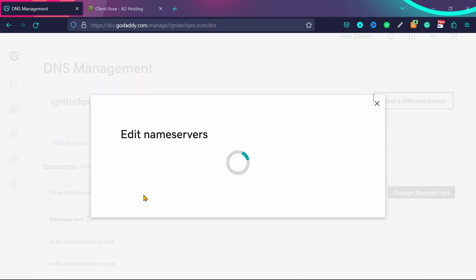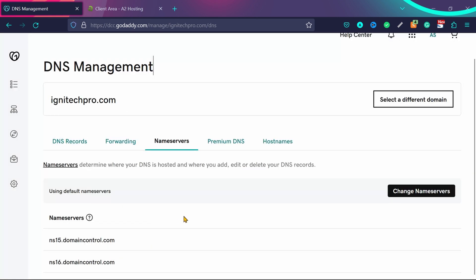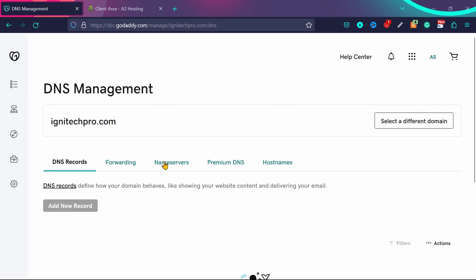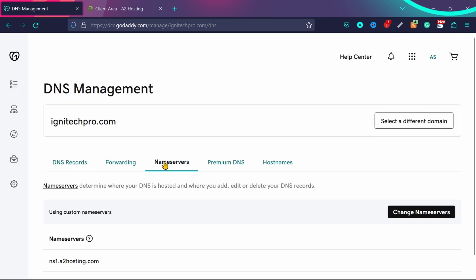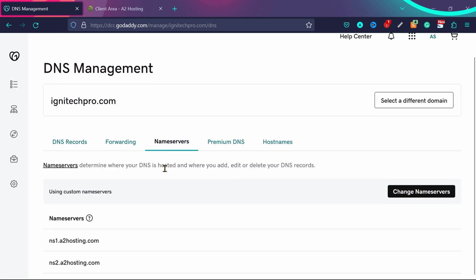Click on continue. For some time, you can see the old name servers, but if you refresh the page and go back to name servers, you will see the name servers have been changed.